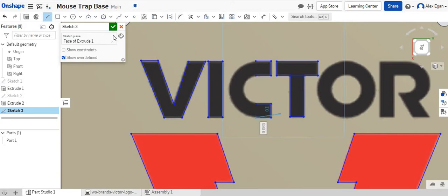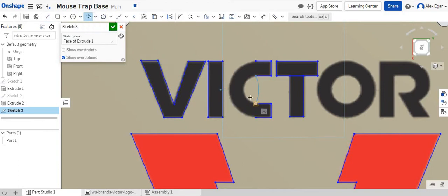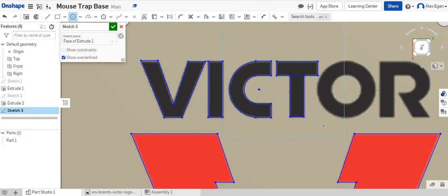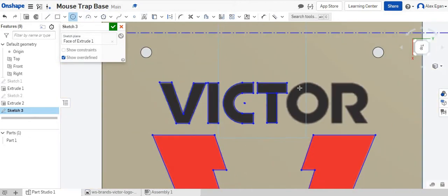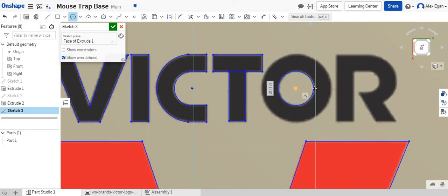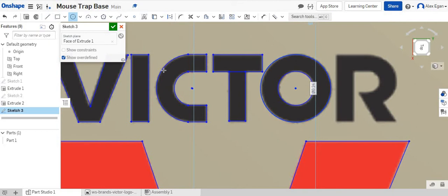Line those up, and then now we can grab our arc tool and very simply trace that. Go to there to there, and that looks good. We could grab a circle tool. Again, we're just kind of eyeballing it right now.